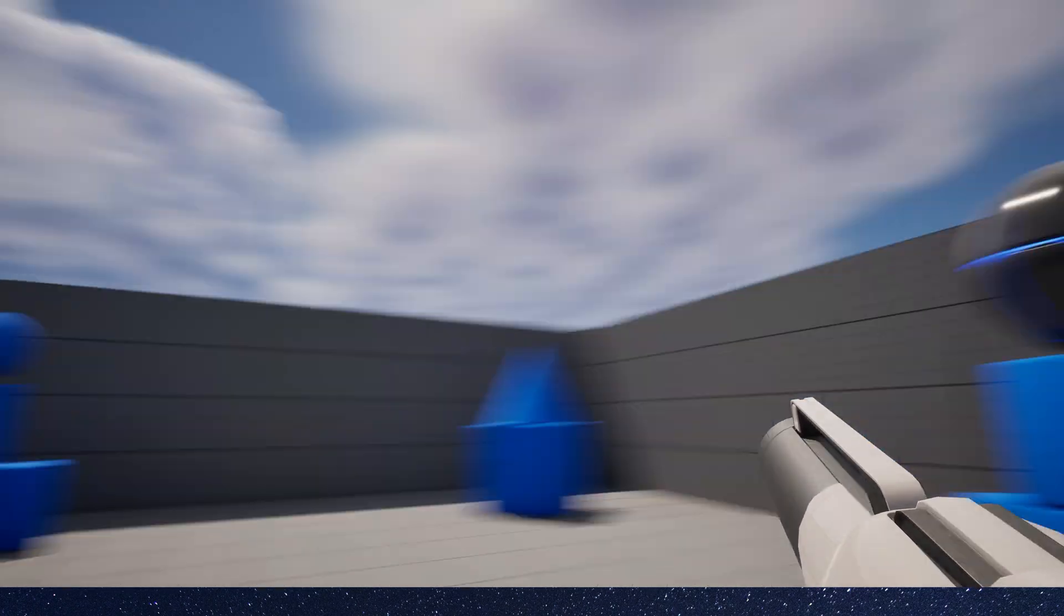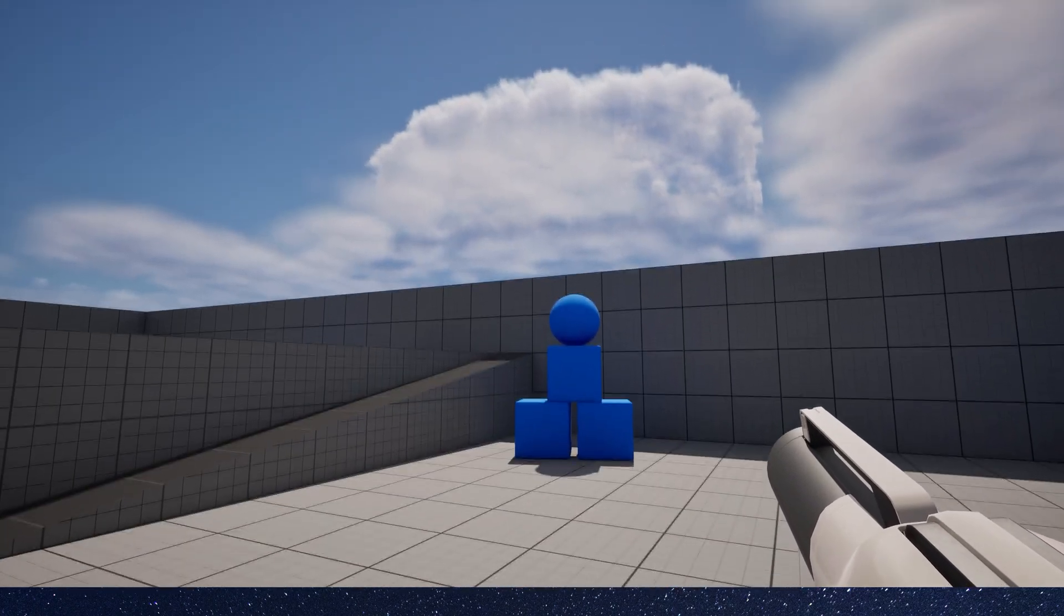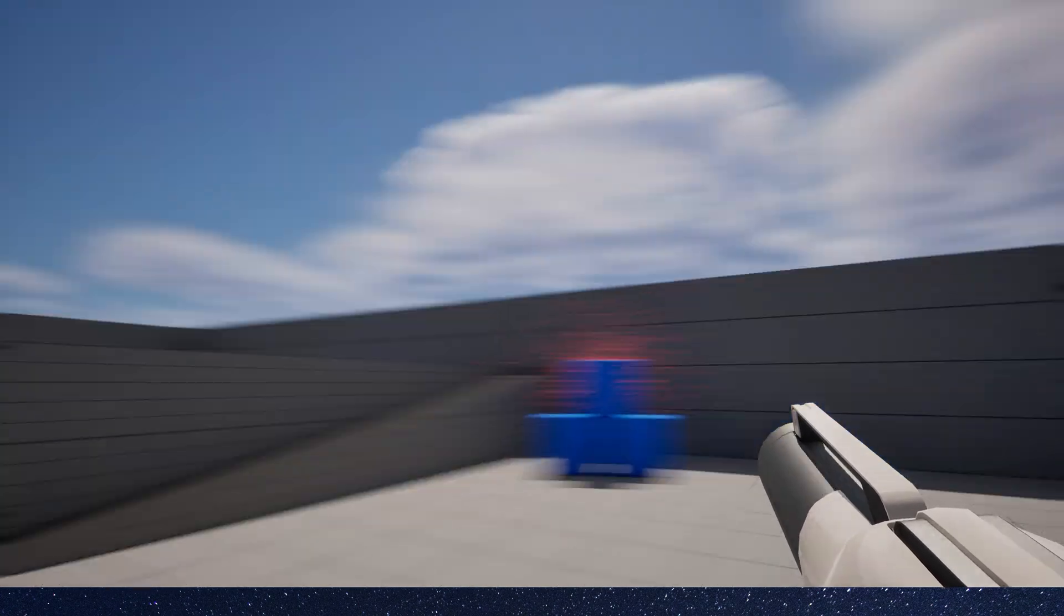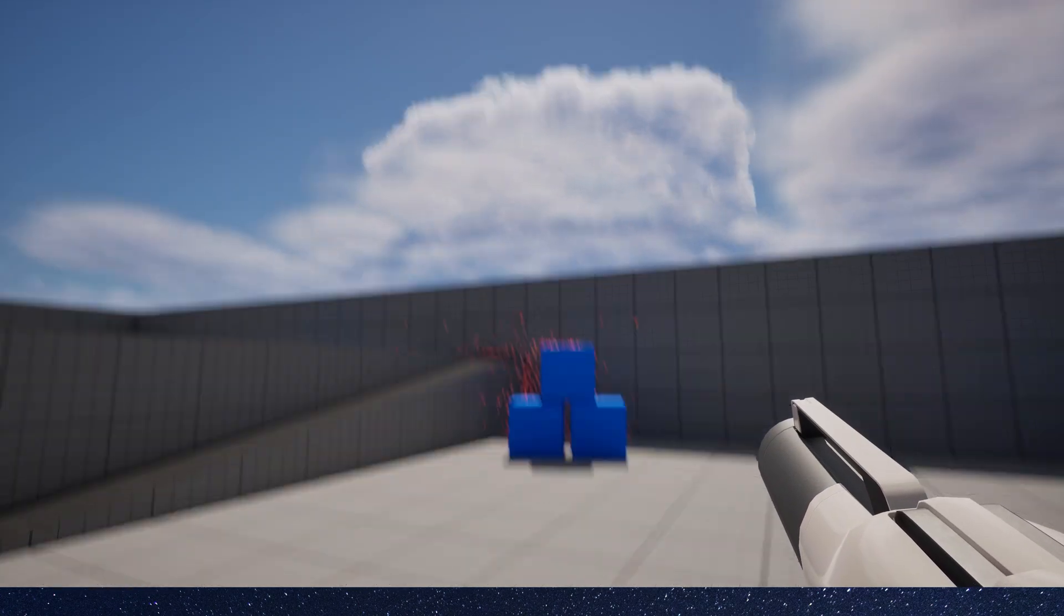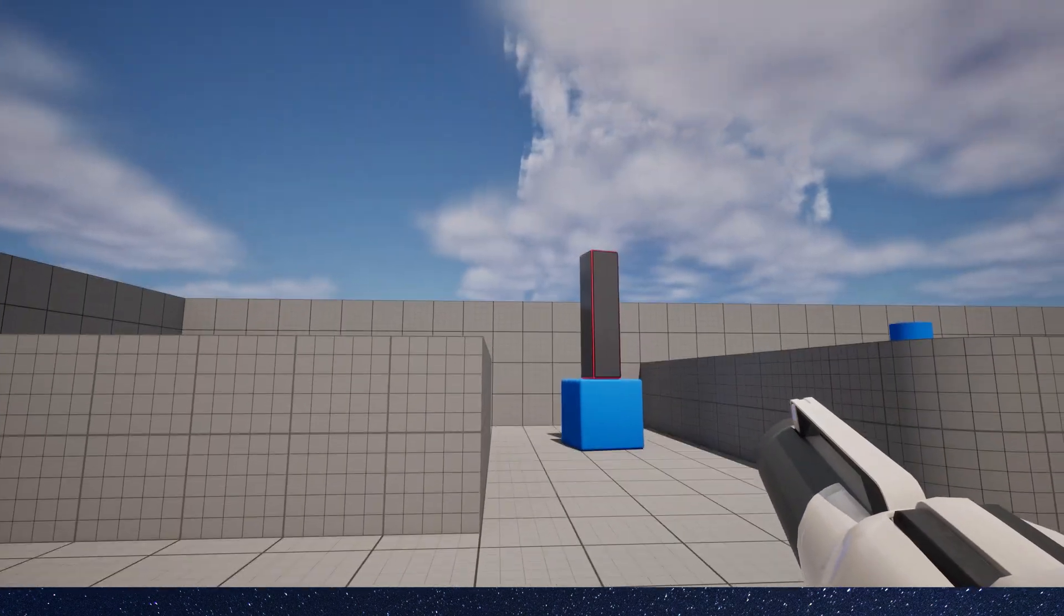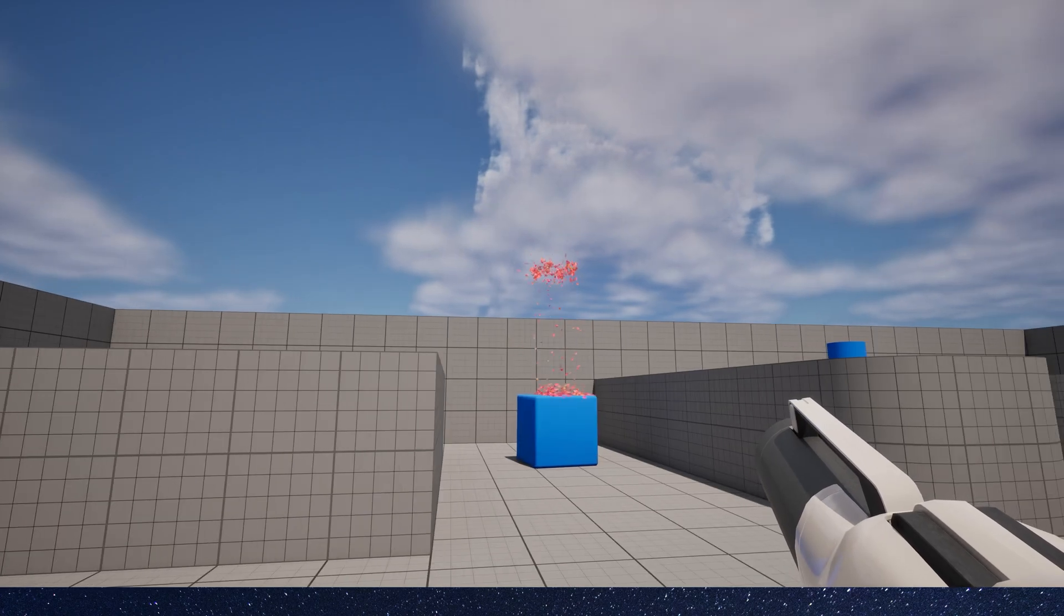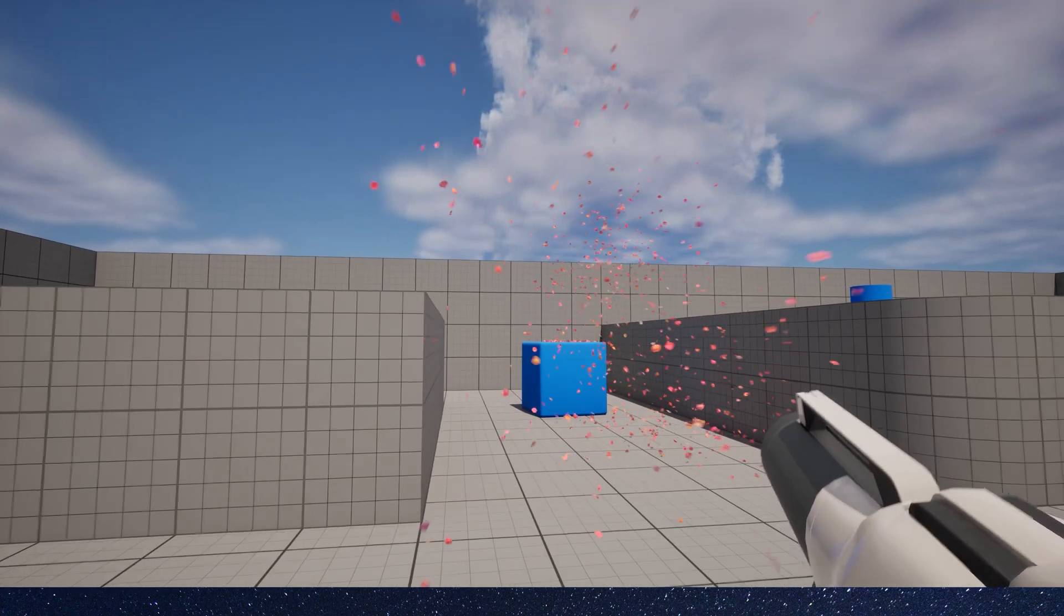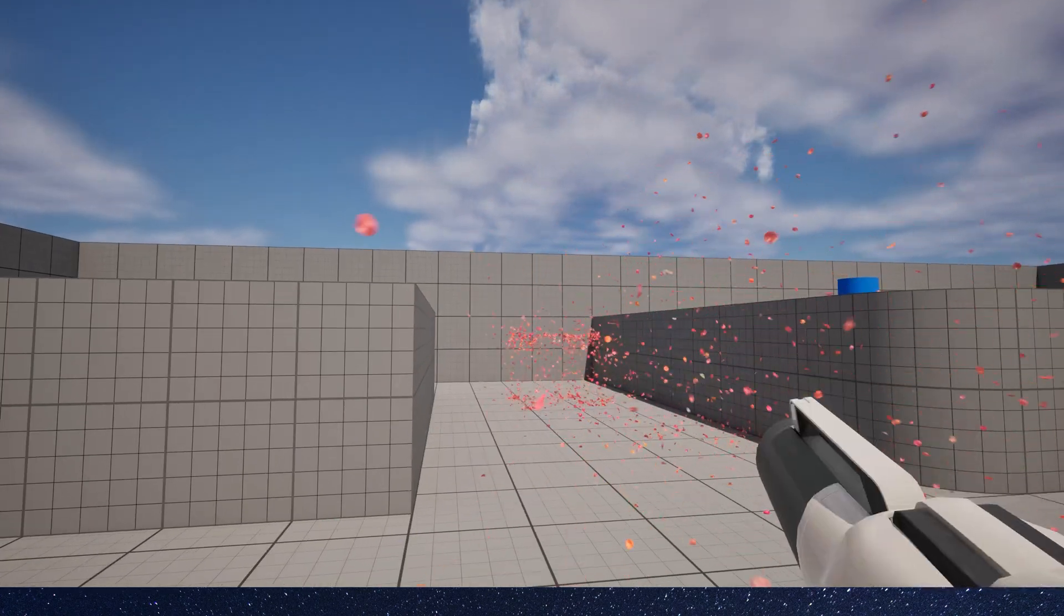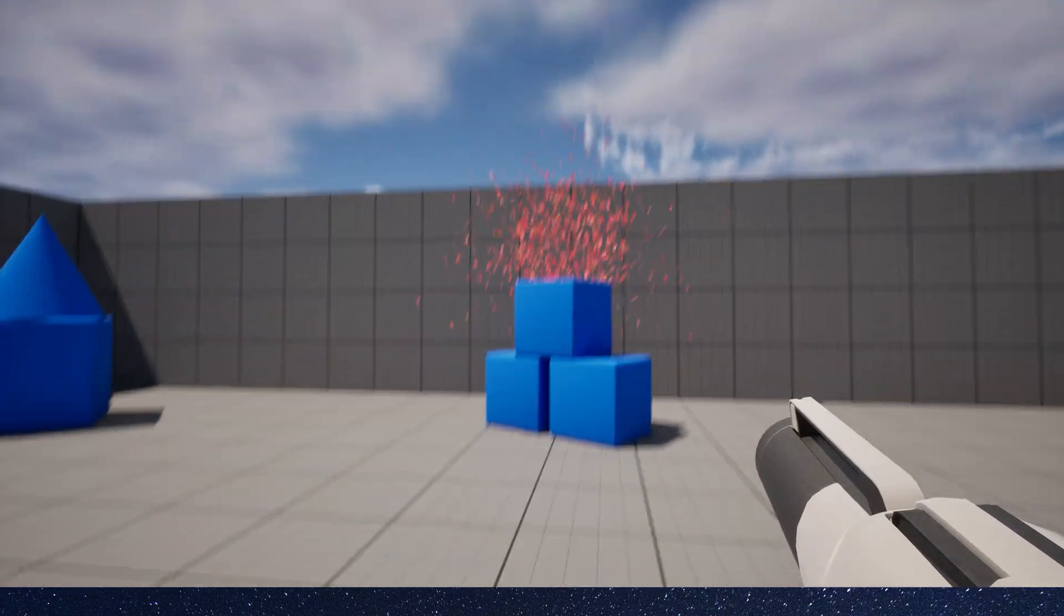Hello guys, today let's create a flower effect in Niagara. We can see when we fire, the object's heat will turn into flowers and fly away. I think it looks really great. Now let's create this effect together.